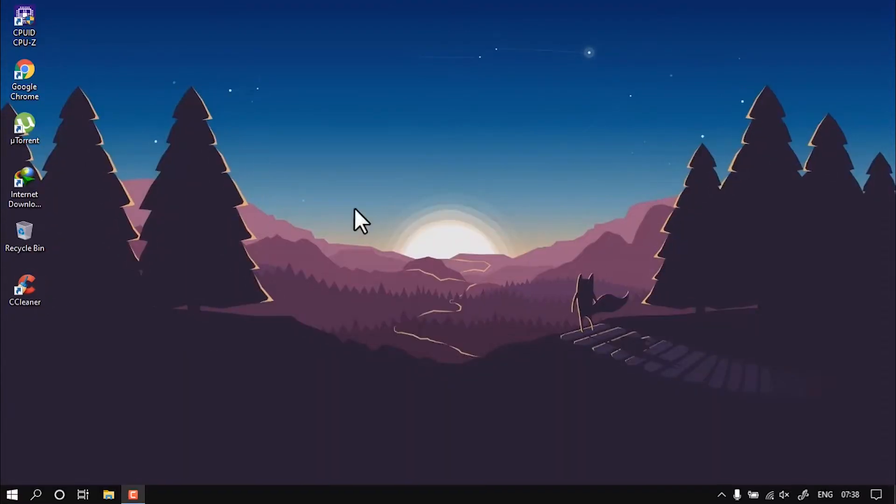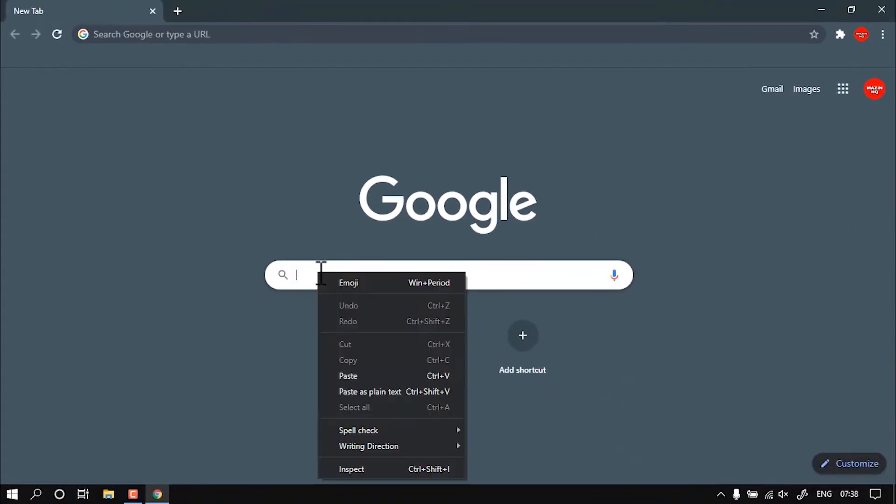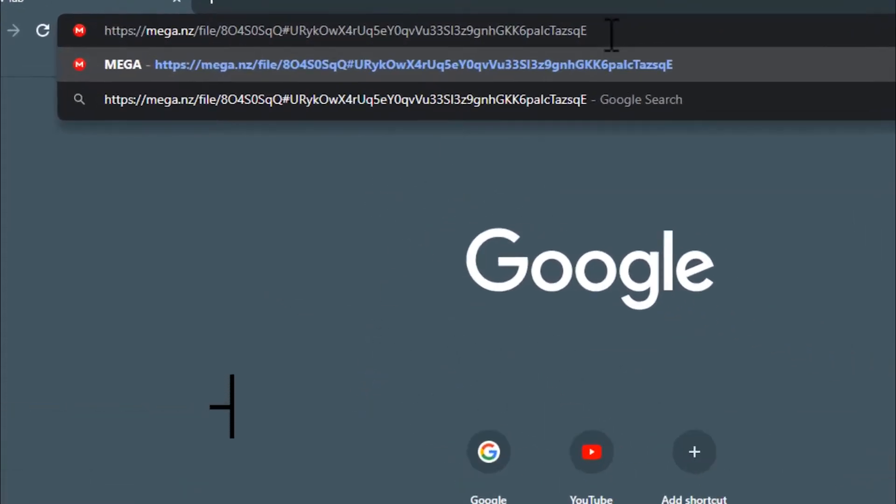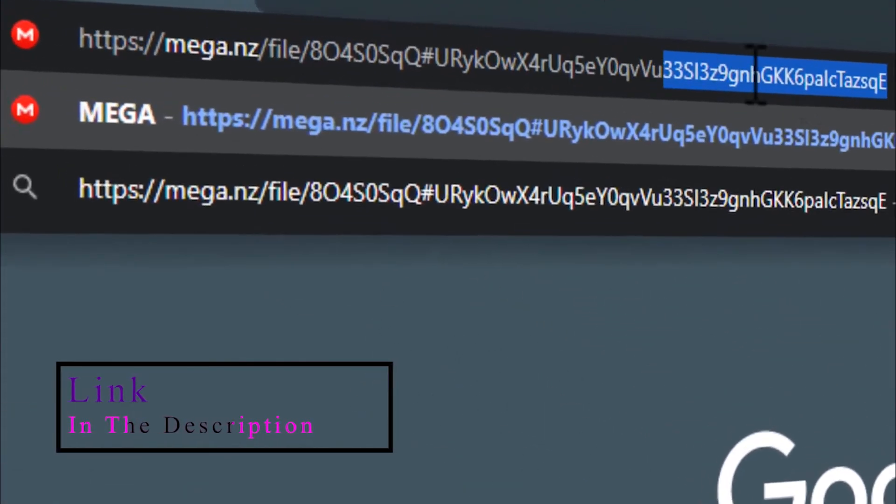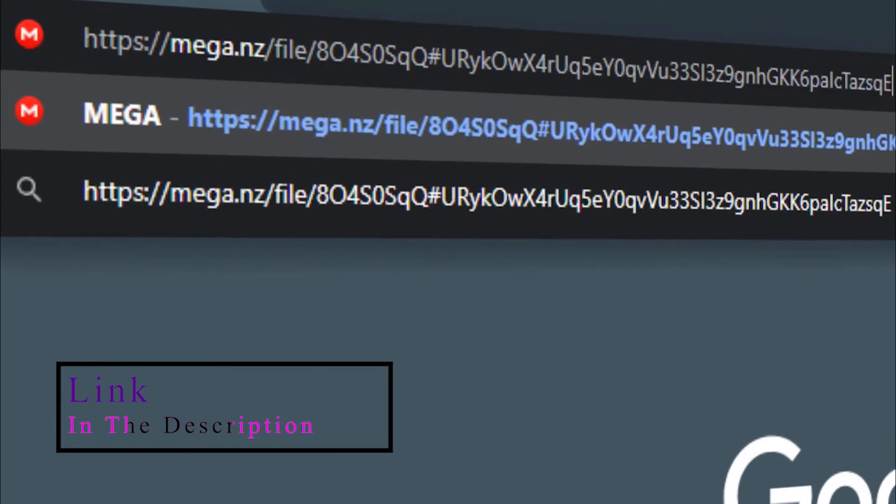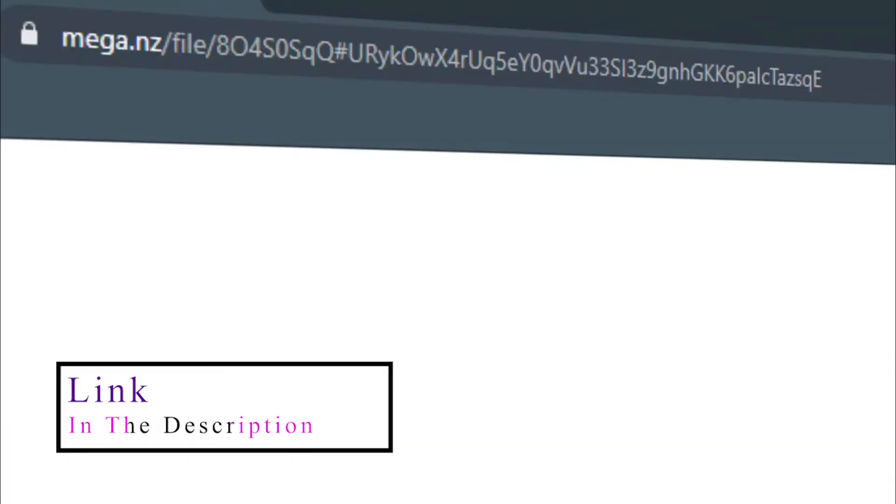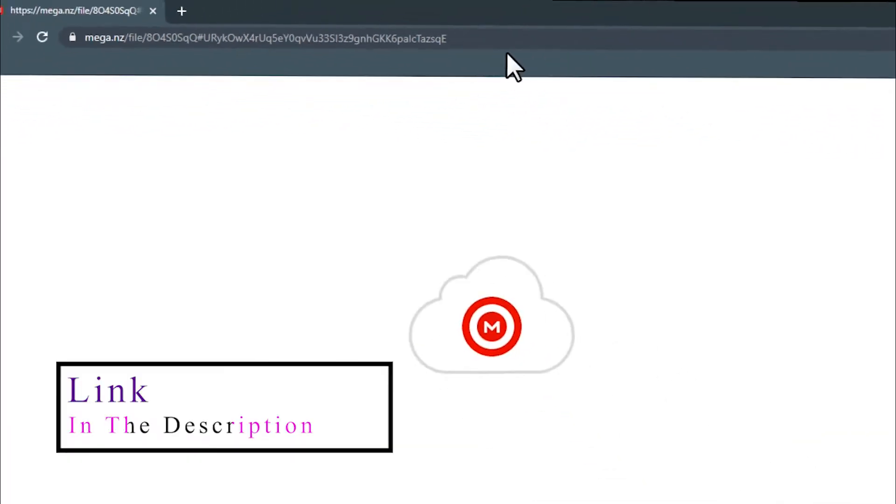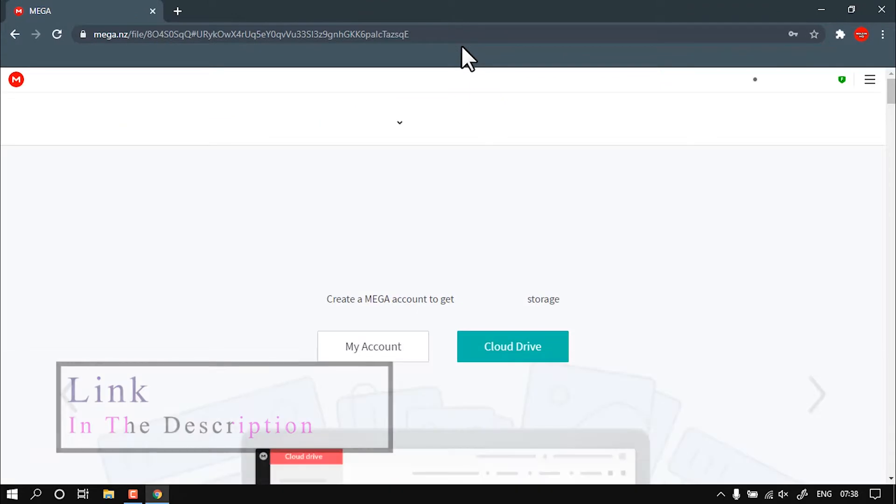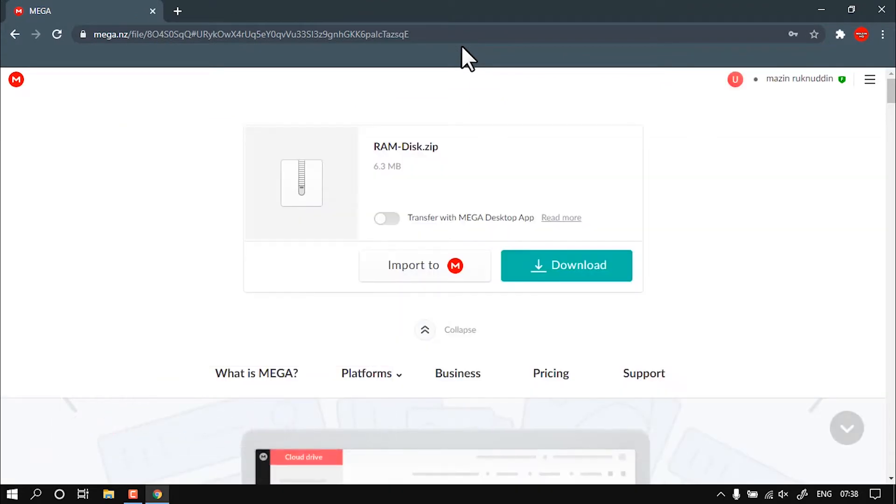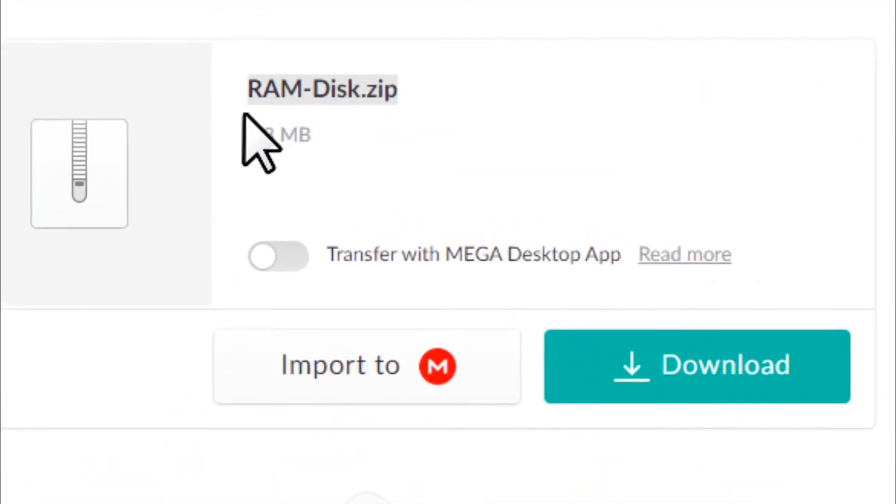First thing you need to do is open the link given in the description. The link should take you to the Mega drive, and you should see a file named RAM Disk. It should be nearly 6 or 7 MB.